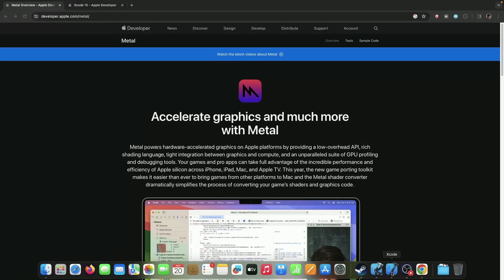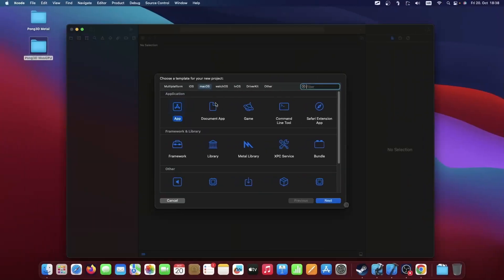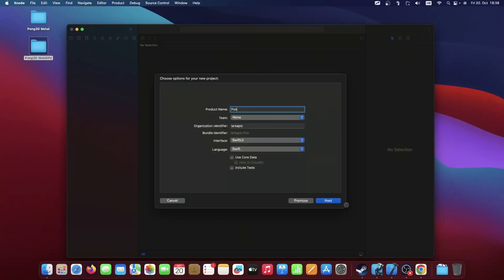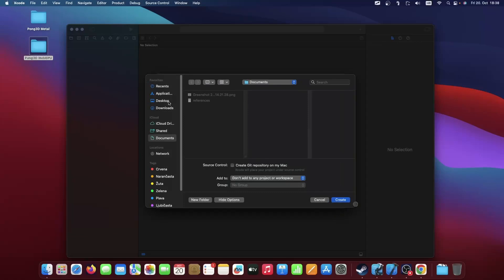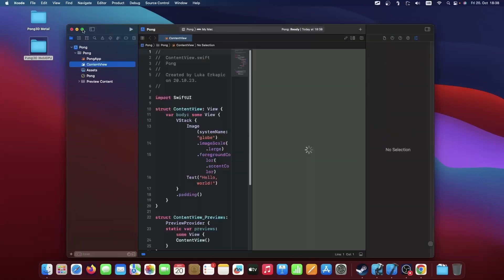Let's just start with our Xcode project. What we're going to create is a macOS app — just select App, go next. I'm going to name my project, you can name it whatever you want. Just make sure to select SwiftUI, because that's what we're going to be working with, and the language is Swift. You could also develop Metal in Objective-C, and there are C++ bindings as well, but we're going to use Swift because it's the easiest path if you're beginning with Metal.